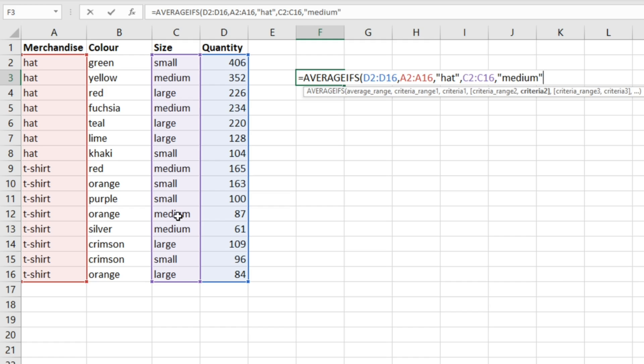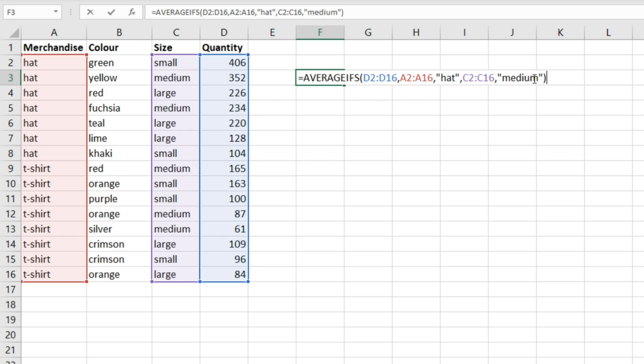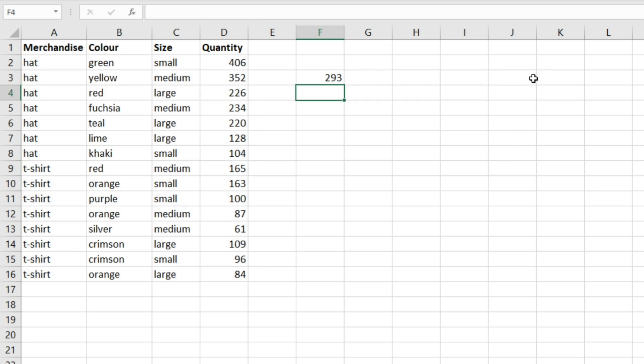So we'll write out medium. You could also click on cells that have these criteria already in, but here we're just writing them out instead. Then you just close this off, hit enter, and we get 293.